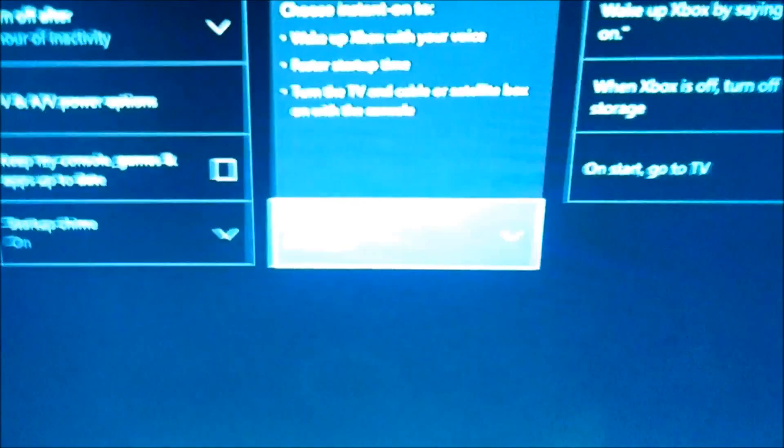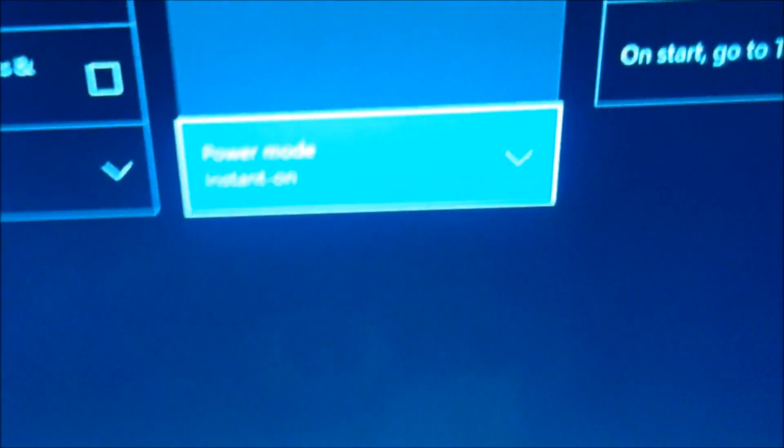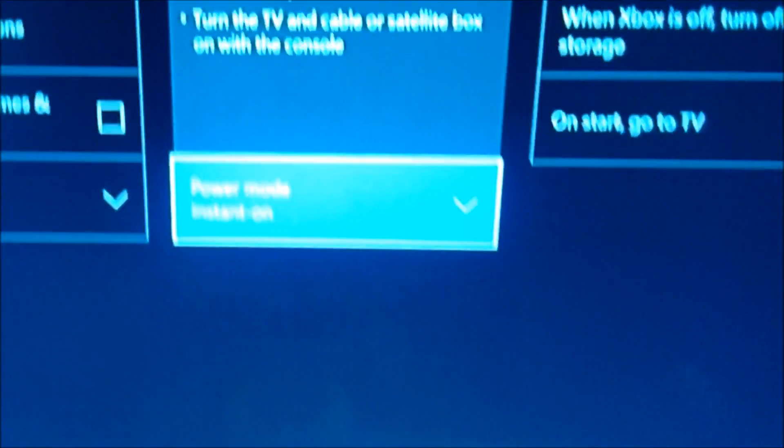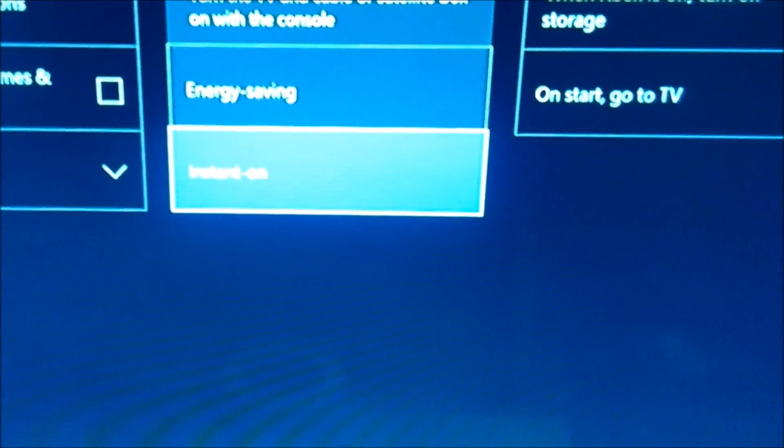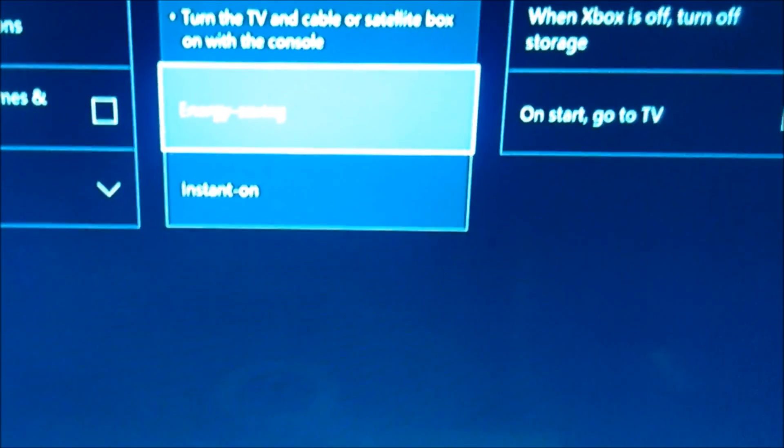Now you will see this feature right here. Power mode instant on. It has to auto focus. All right. There it is. Power mode on. Instant on. You just put it on energy saving.